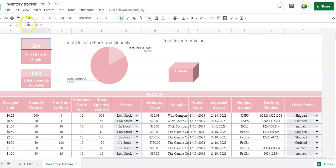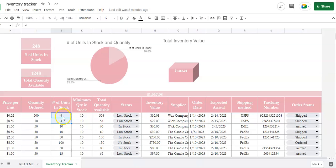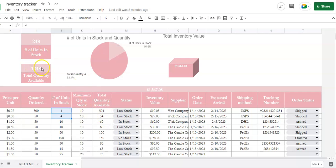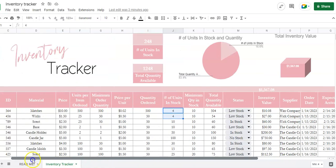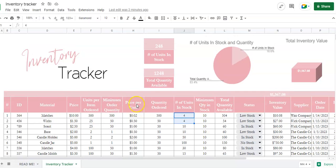And then the total quantity available does everything that you've purchased and everything is coming in. So that is everything on the inventory tracker. If you have any questions, feel free to send me a message. Thanks.